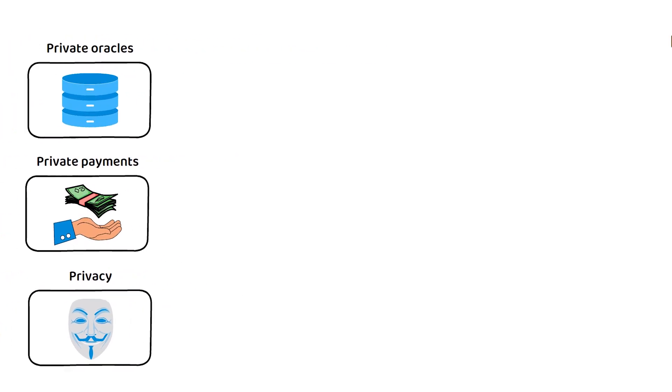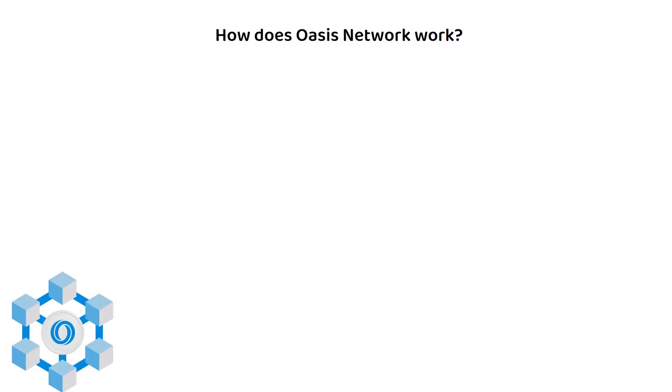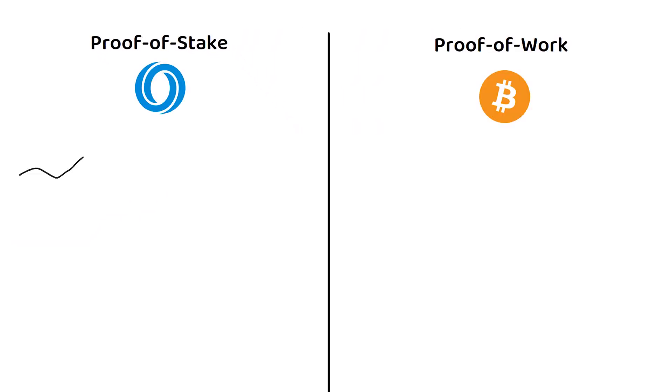But how does it all work exactly? Oasis Network is a proof of stake blockchain. Proof of stake is an energy efficient alternative to Bitcoin's more famous proof of work.